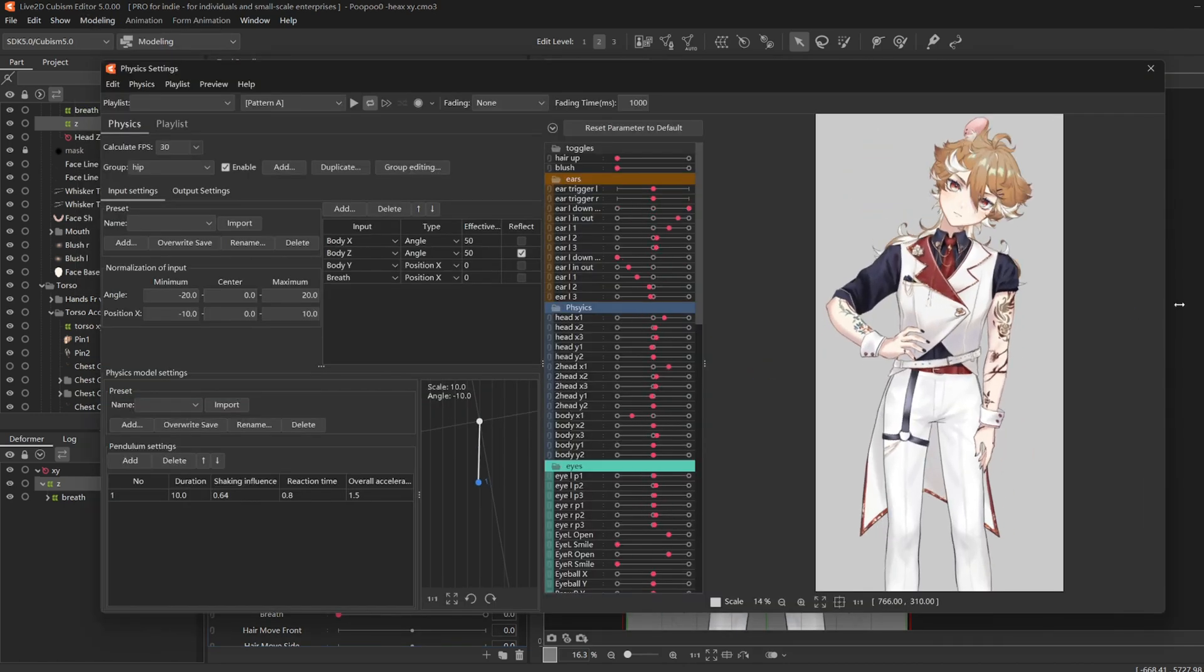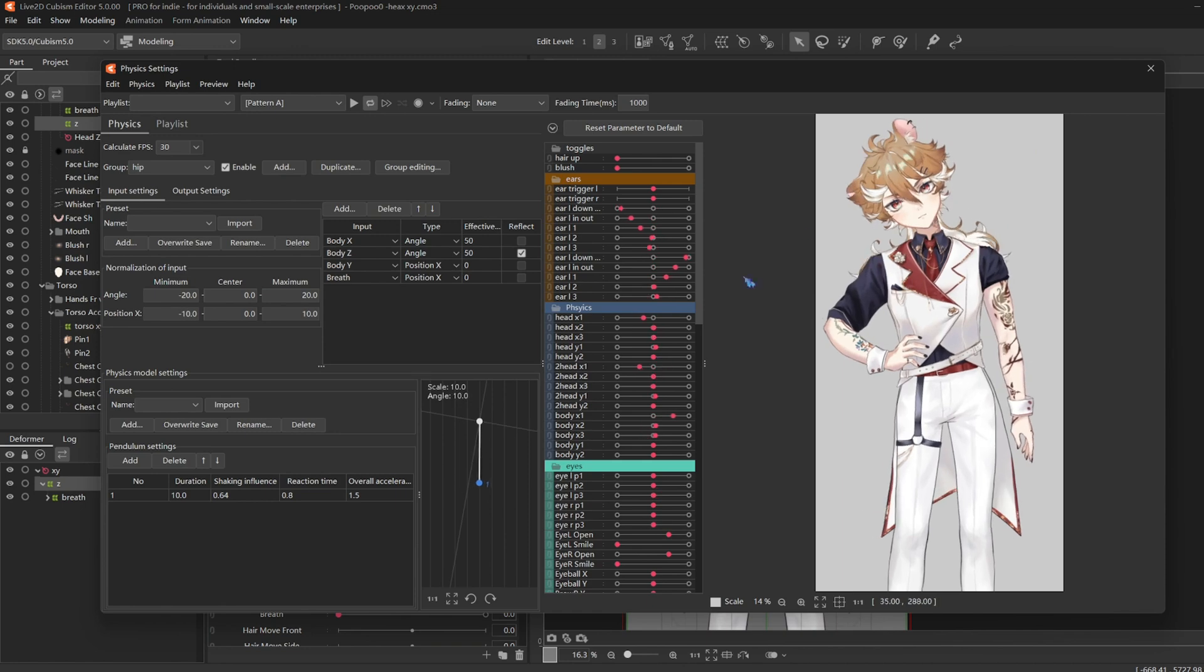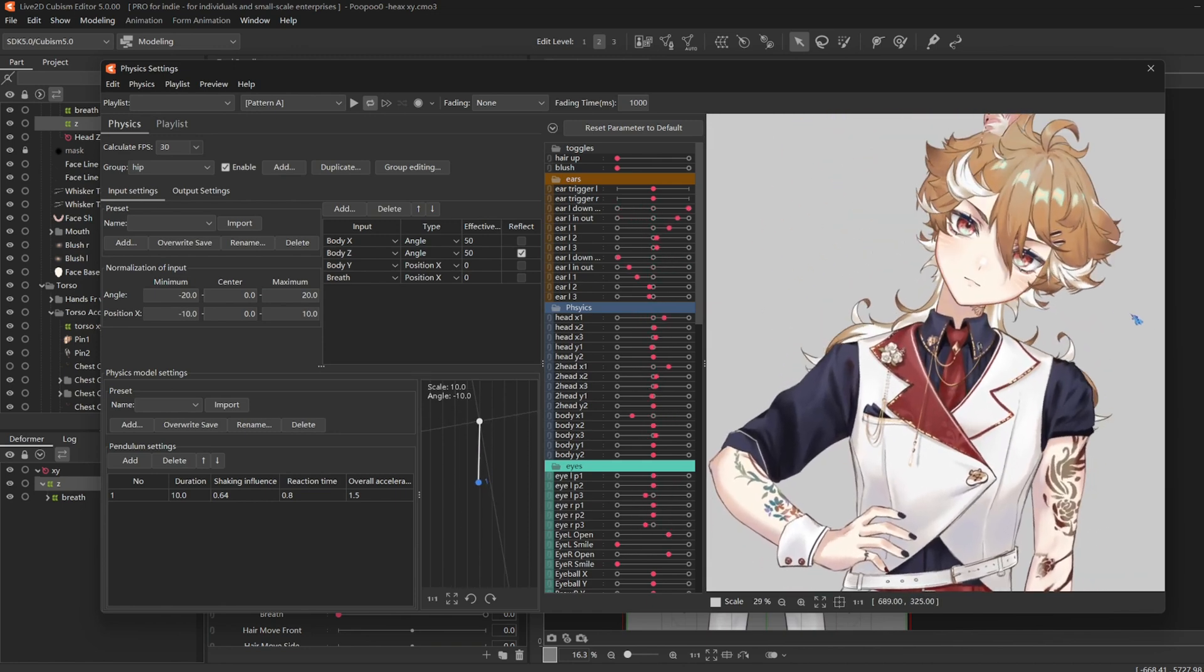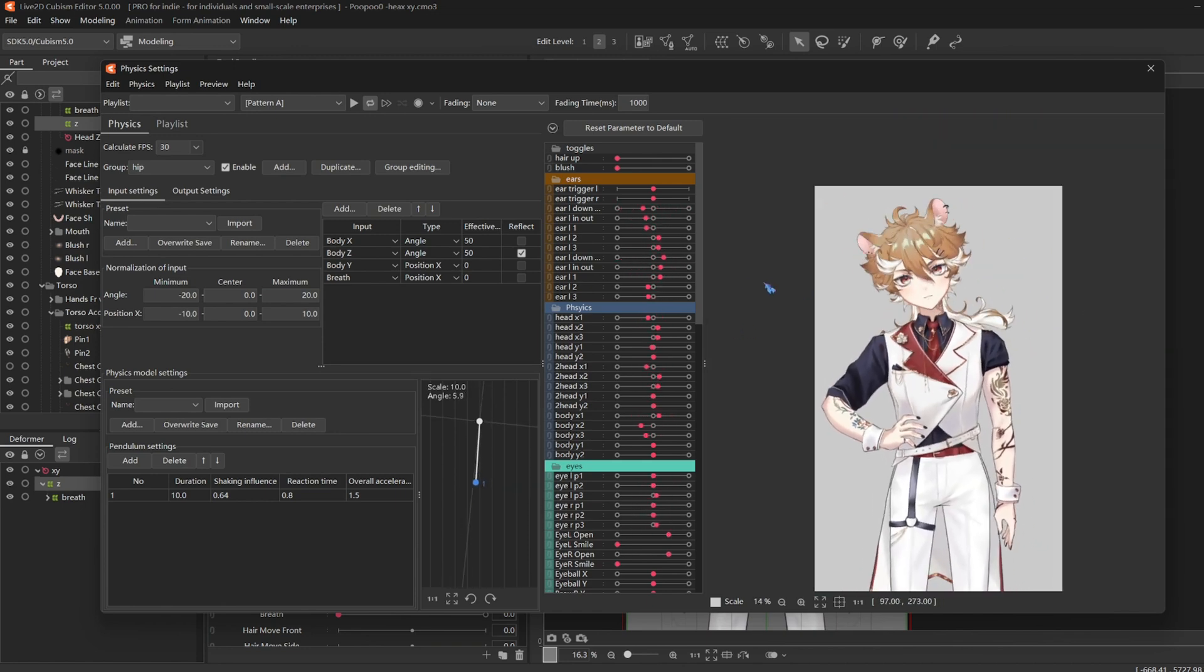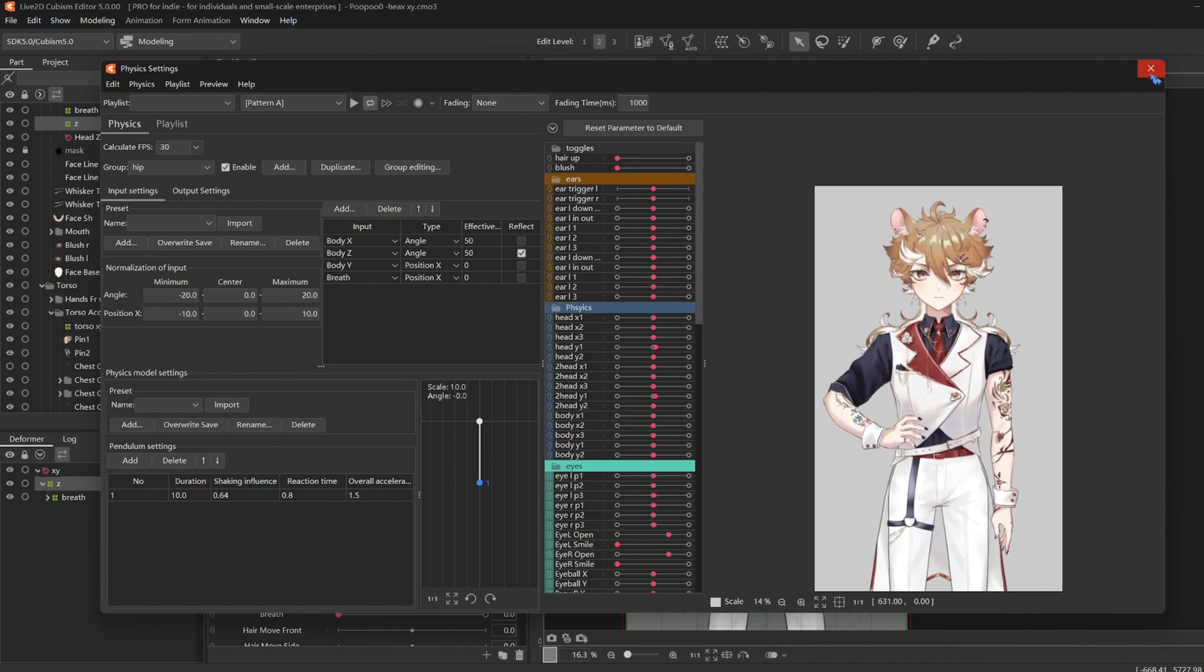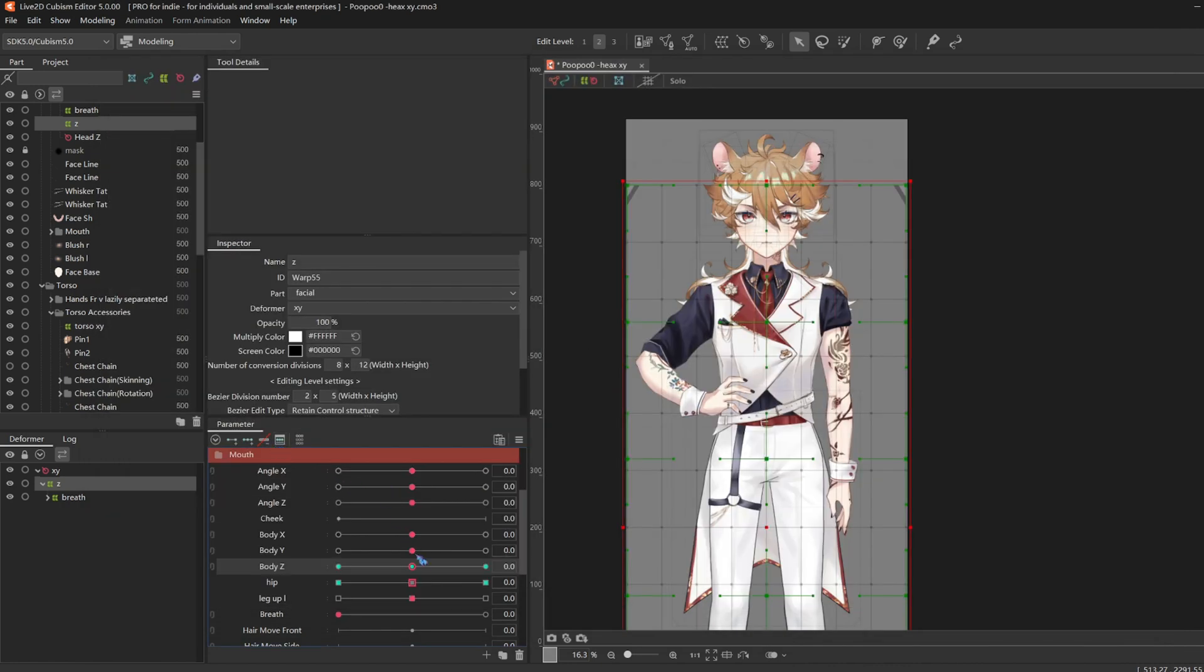And it's still cute. I just think the other one has more swag. And of course, you can reflect body XY too to see how it looks on your model.